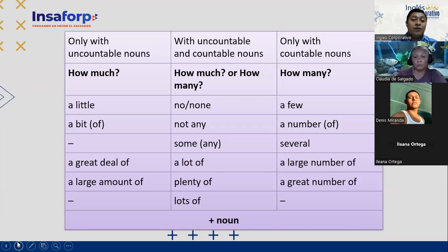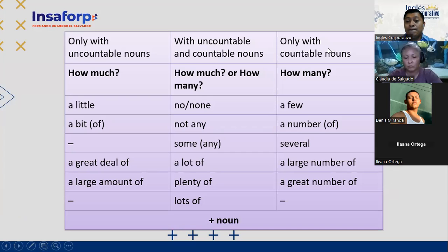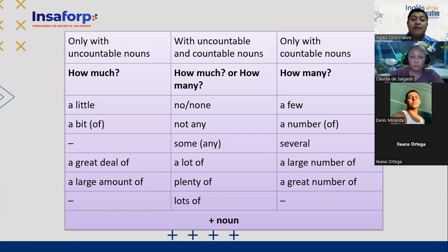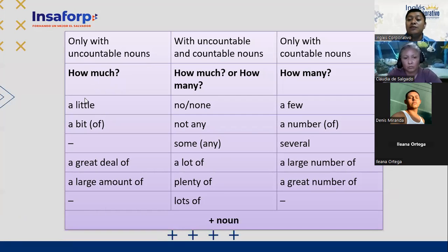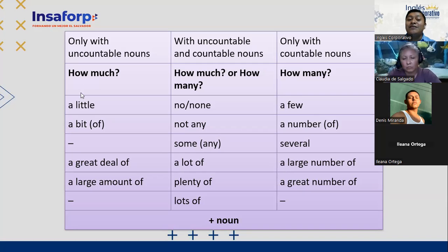And I have this other quantifier here. These quantifiers we also use for countable and uncountable nouns, as we had seen before. Some we use only with countable nouns, and they answer this question: how much? We use them to answer: how much money do you have? That is uncountable. How much meal do you want? Then you say: a little, a bit of, a great deal of, a large amount of.